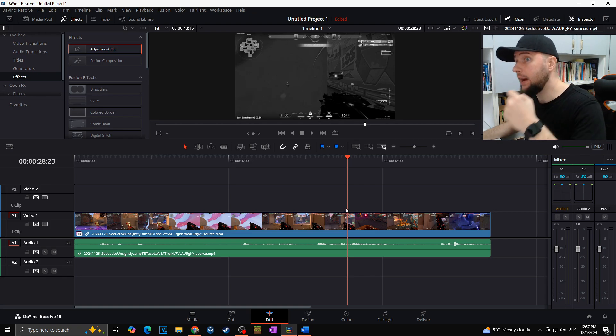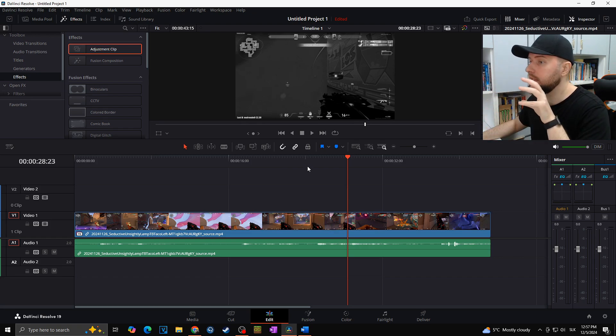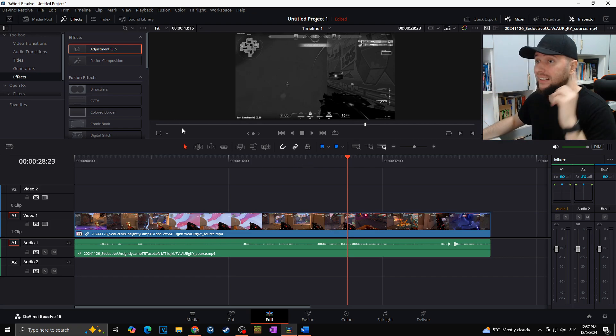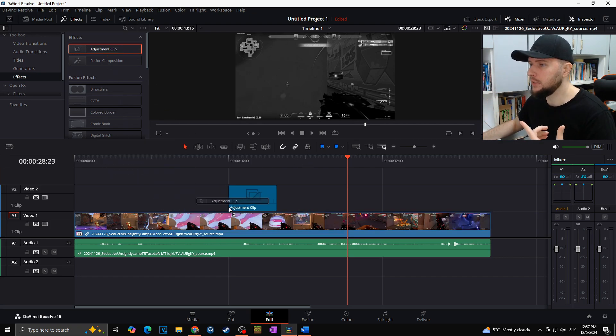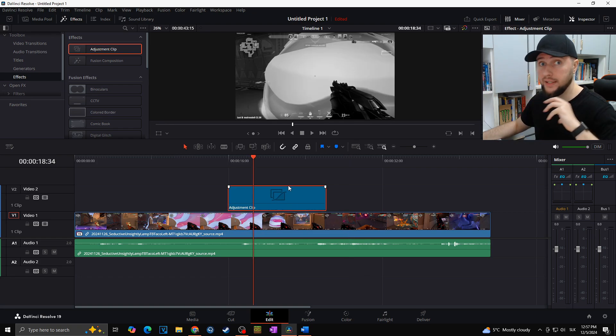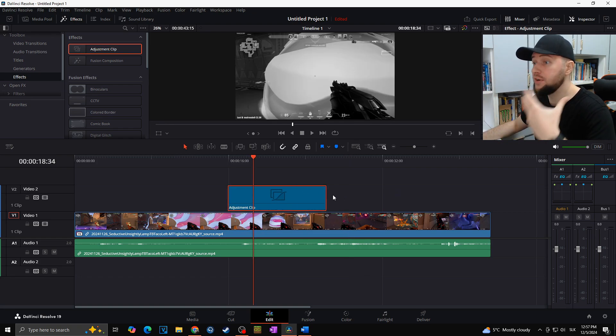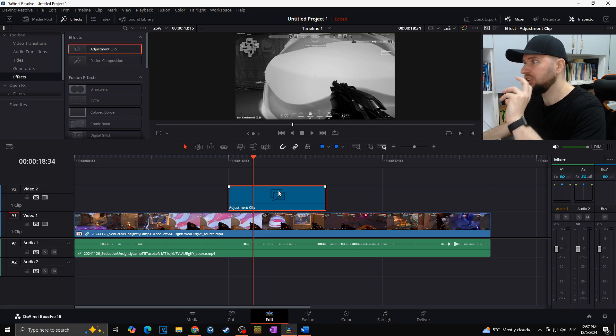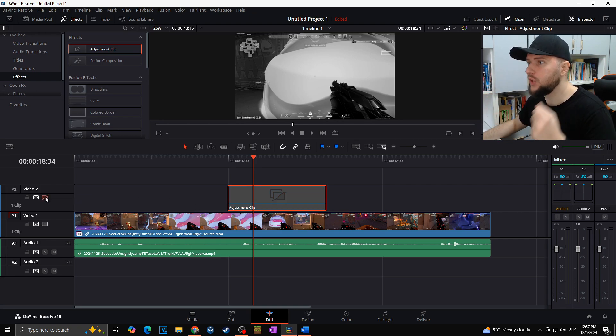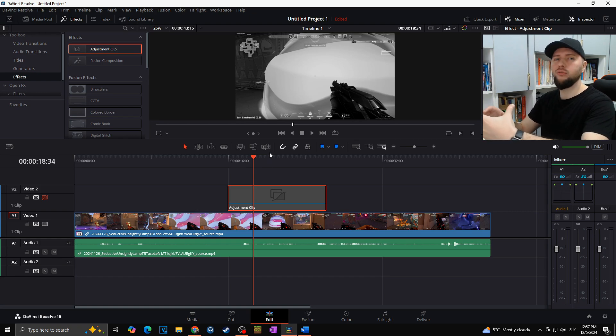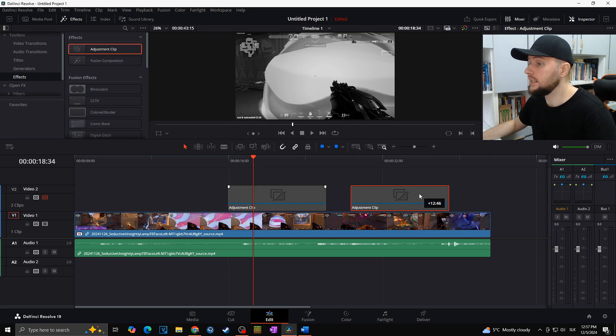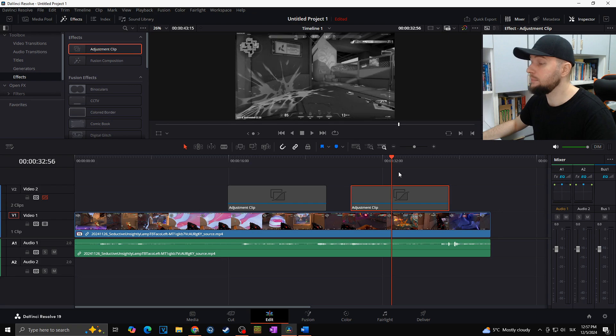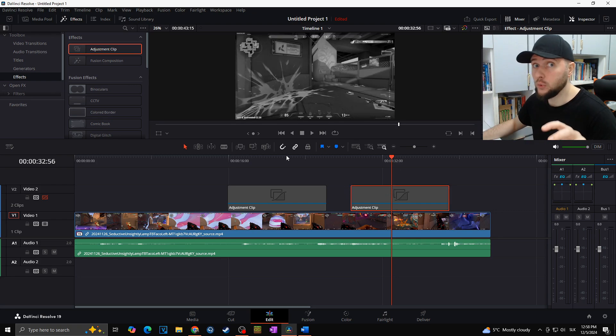Another way how you could fix this issue is that you would not apply all of the effects on the original clip, but instead you would use the adjustment clip that you would simply put above, and then you will simply apply all of those color effects and everything else on this adjustment clip. And then you can easily disable the video track, thanks to which you would not use all of those effects anymore. And plus, you could easily duplicate this video track, which means you could use the same effects for another video clips as well.